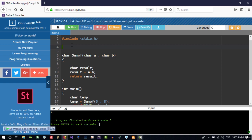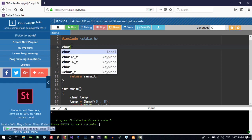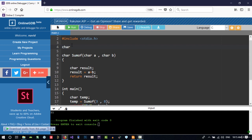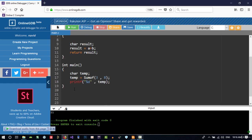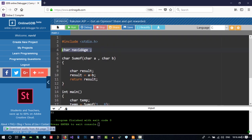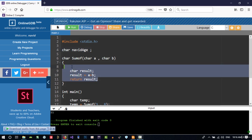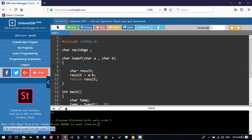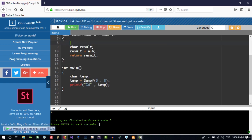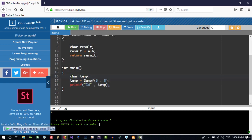If I say char navit, age, you see this is above all the functions. It is called a global variable. We can use it in here if we want, in this function or in this function. We can use it everywhere,